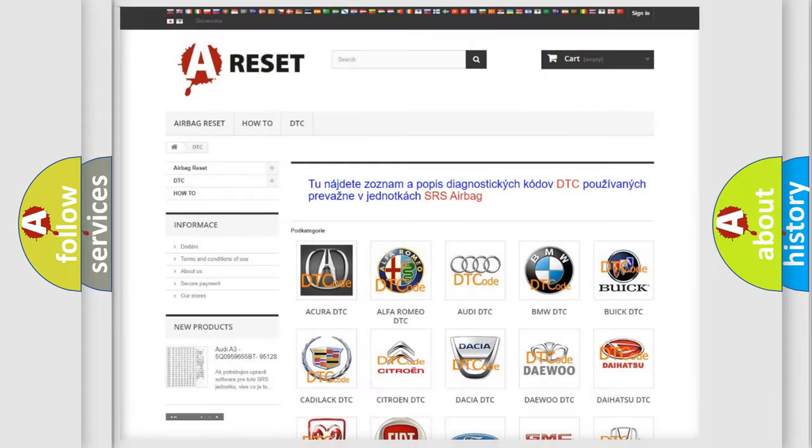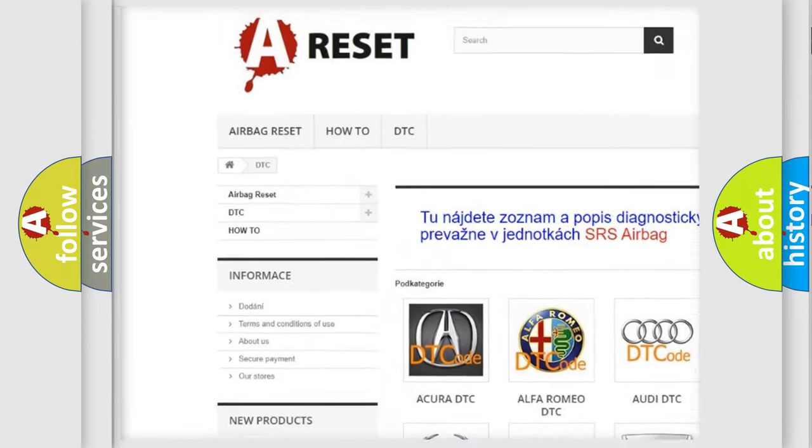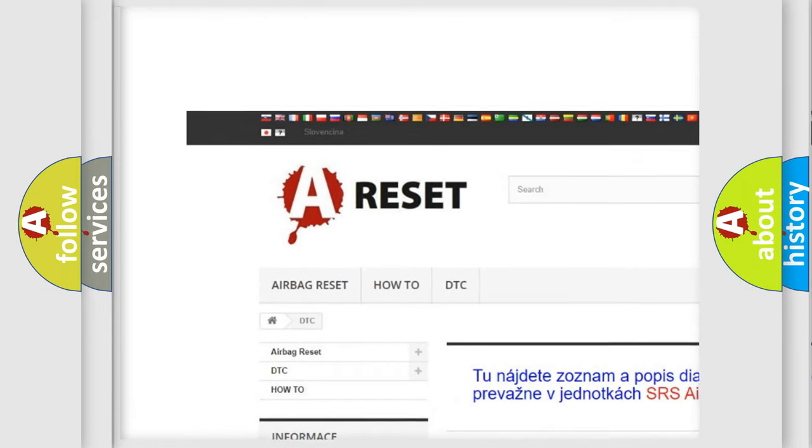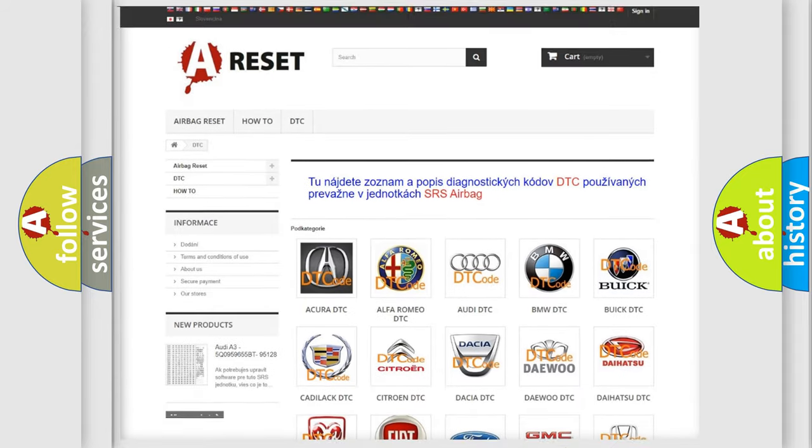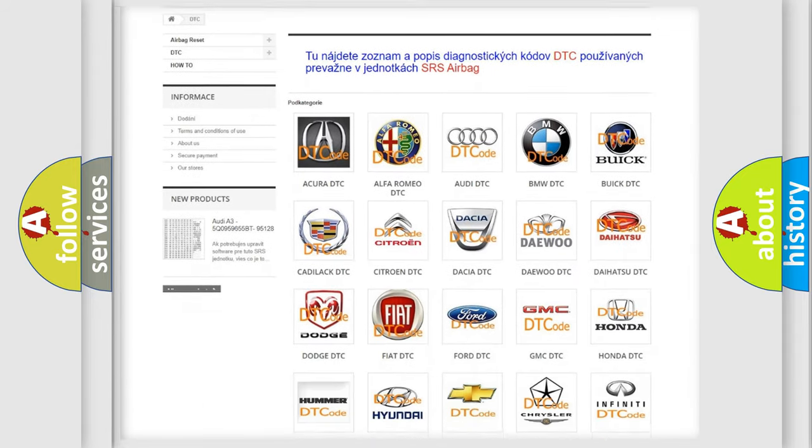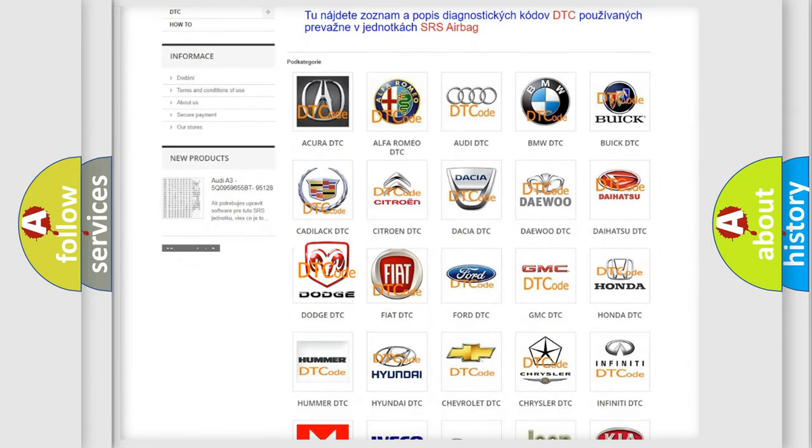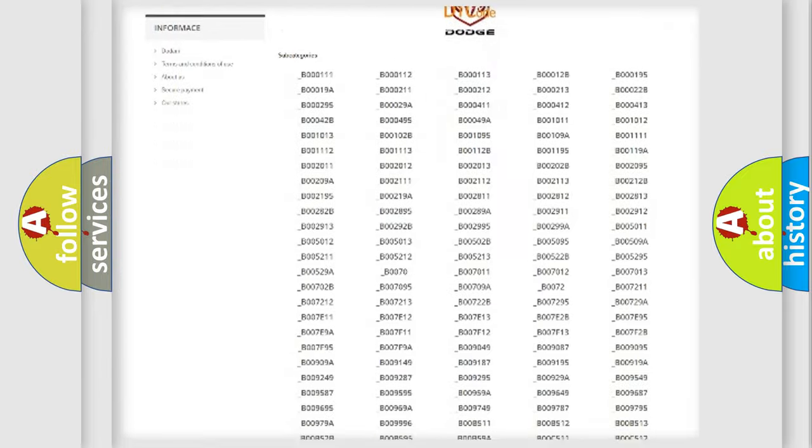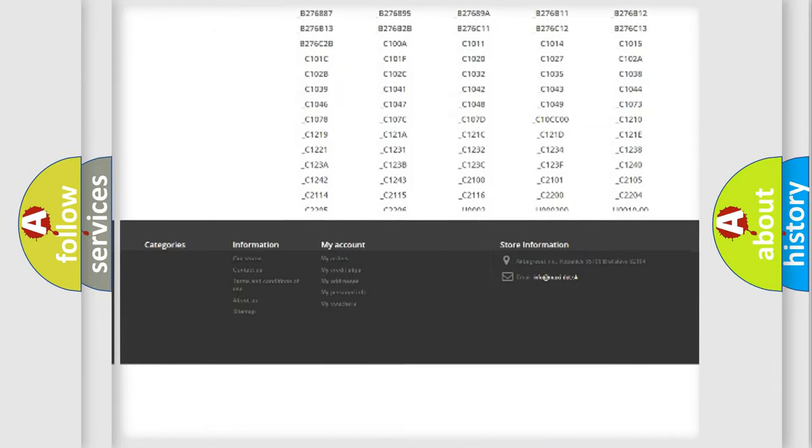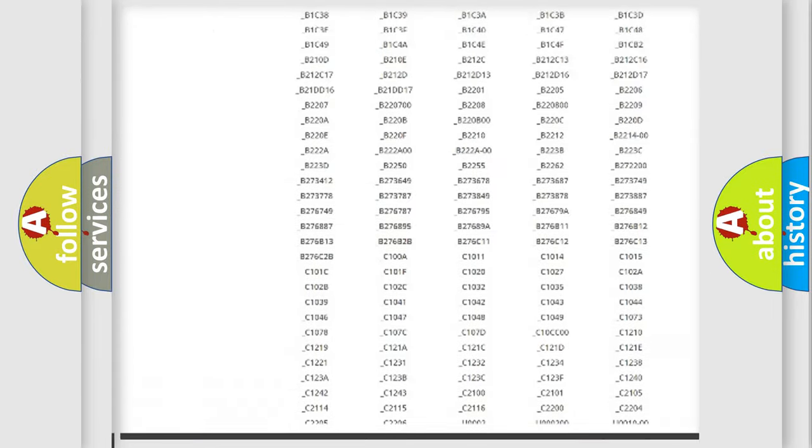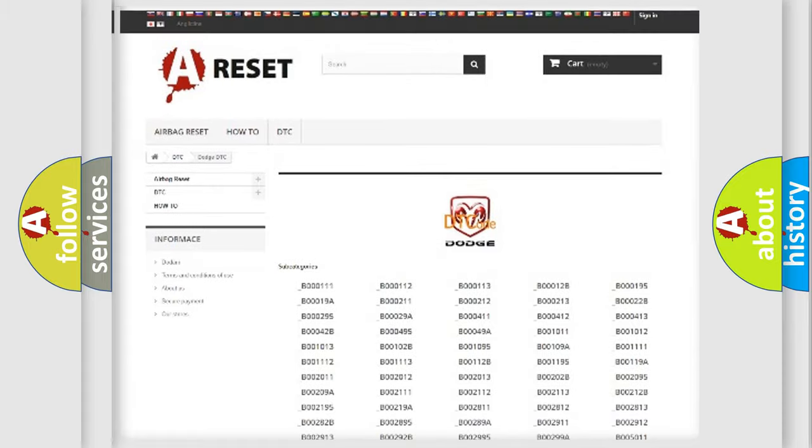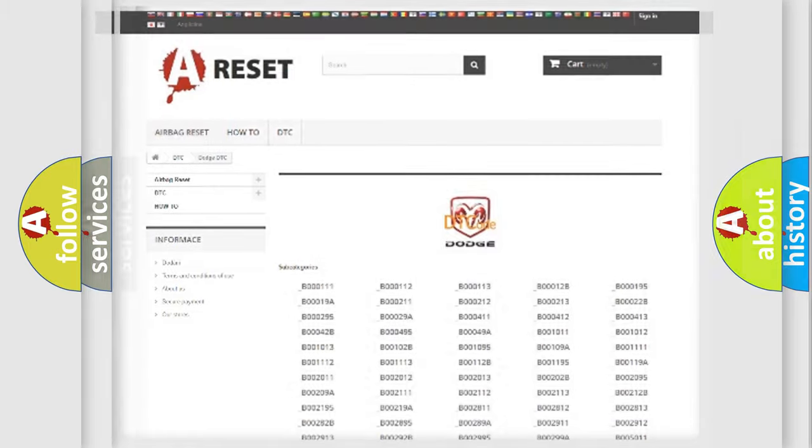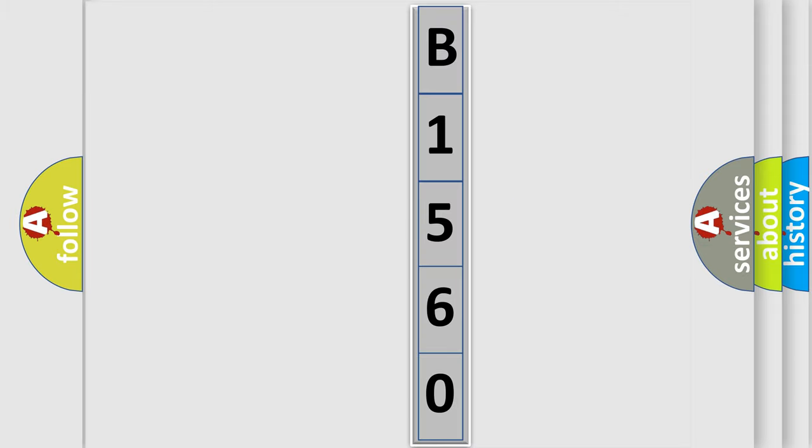Our website airbagreset.sk produces useful videos for you. You do not have to go through the OBD2 protocol anymore to know how to troubleshoot any car breakdown. You will find all the diagnostic codes that can be diagnosed in Dodge vehicles, and many other useful things. The following demonstration will help you look into the world of software for car control units.